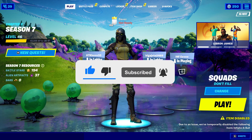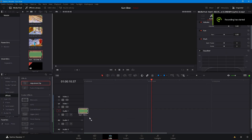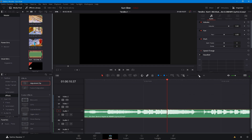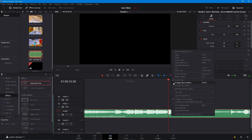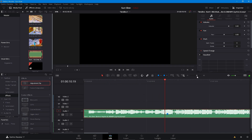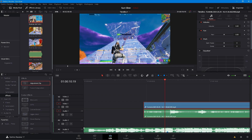Without further ado, let's get into the video. The first thing I want to do is just go ahead and drag on your song and find the beat. Usually the beat is about right here. Just find your beat, play through the song, click M to mark, and right there I got mine already marked.